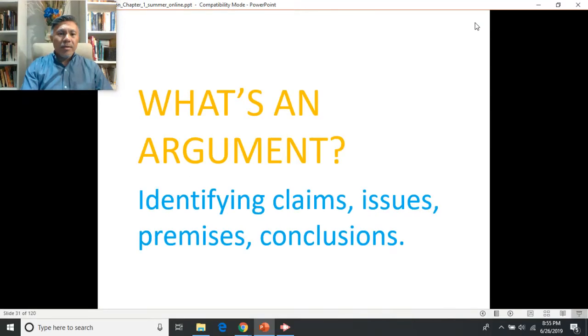So what is an argument? We'll take a look at what an argument is and learn some vocabulary to describe the different parts of an argument — things like claims and issues, premises, and conclusions.